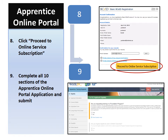You are now ready to complete the apprentice training supports application. Please ensure that you complete all 10 sections. At the end, you will be required to enter your social insurance number, agree to the terms and conditions, and submit your application.